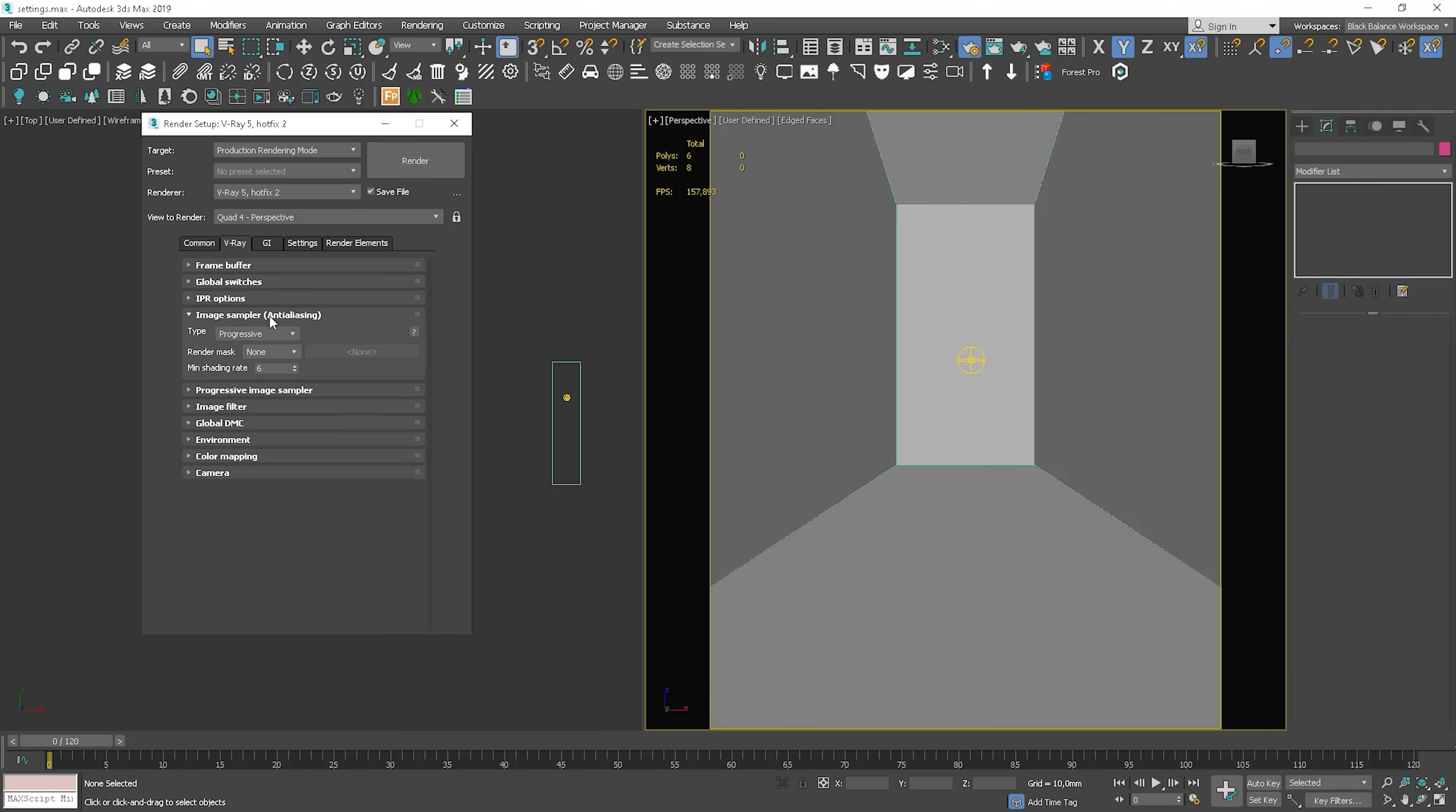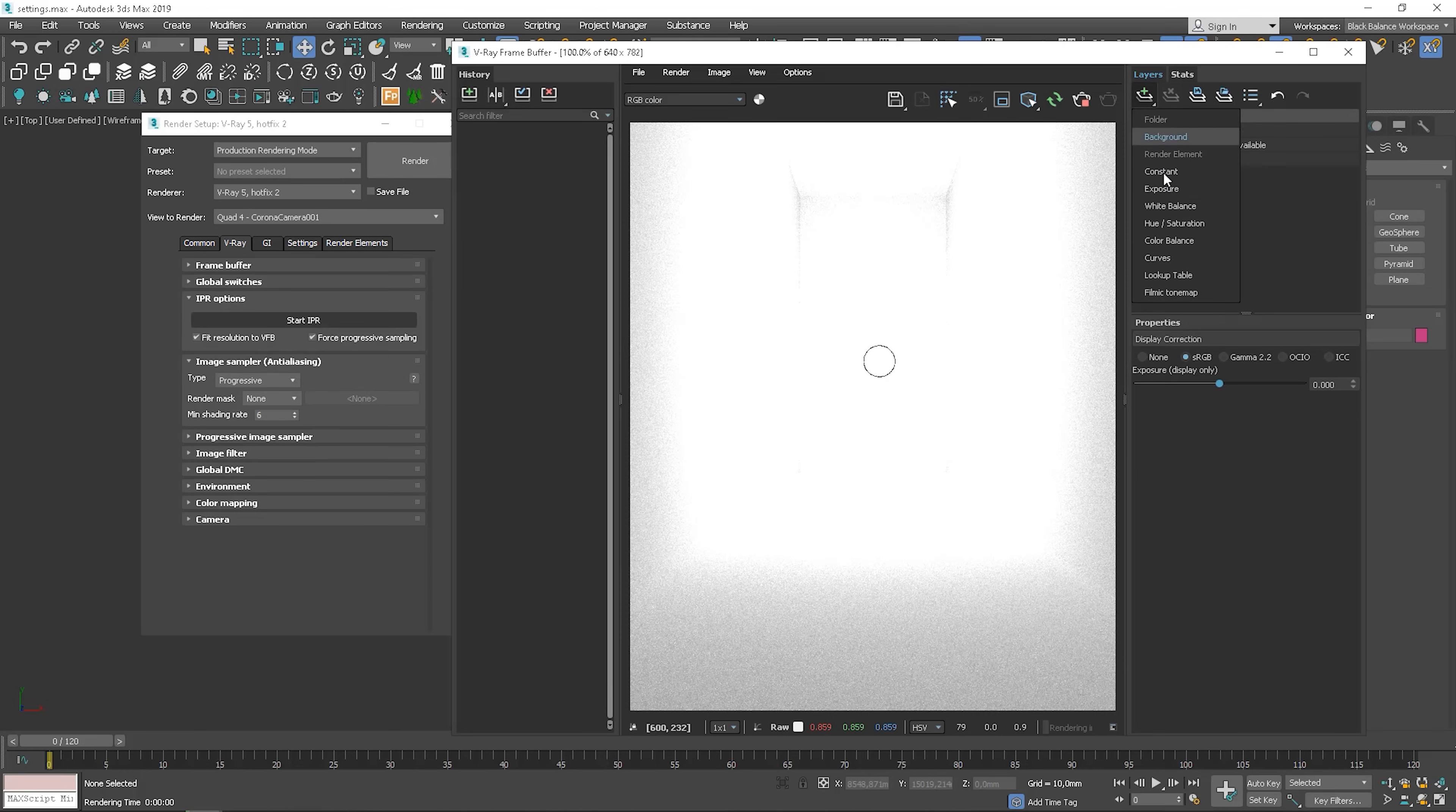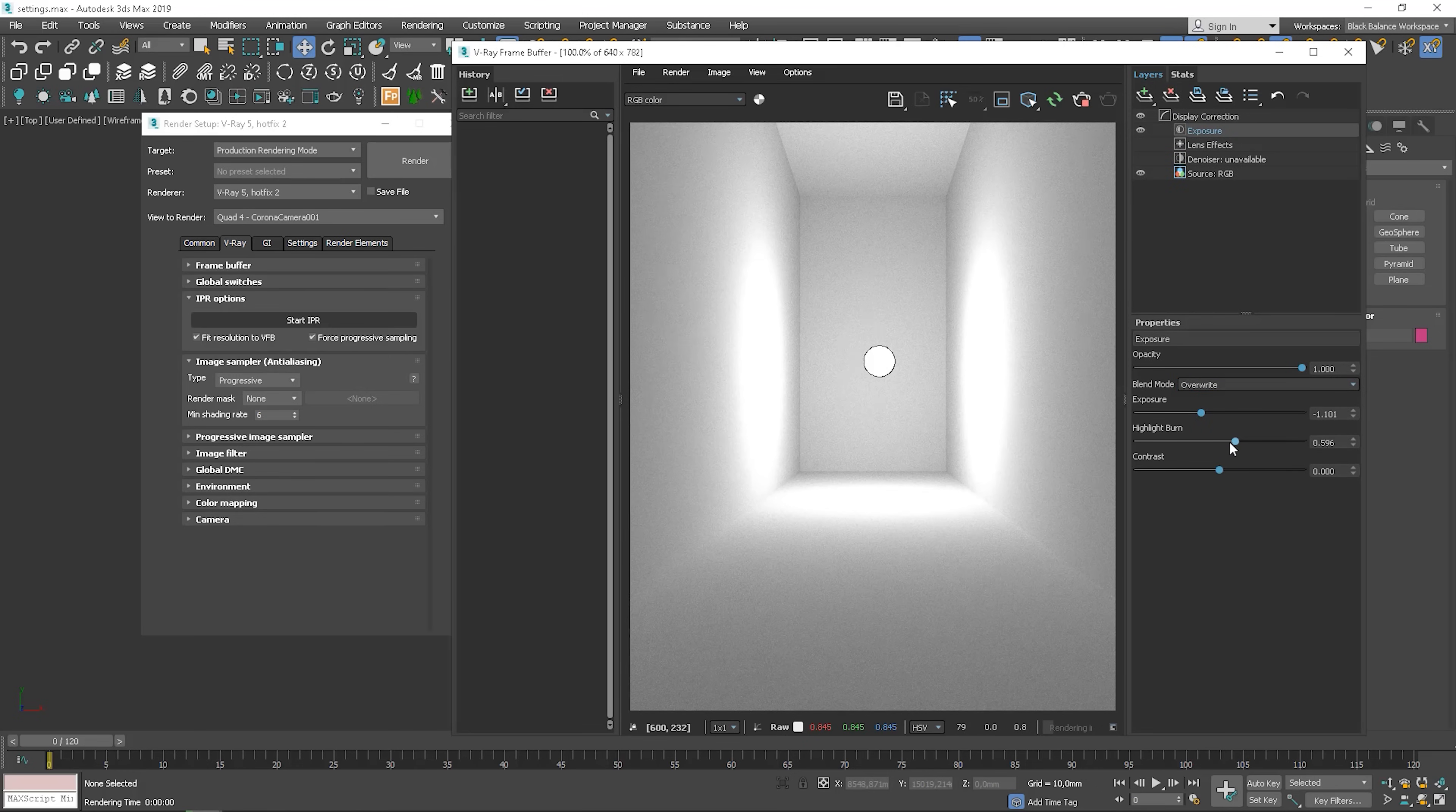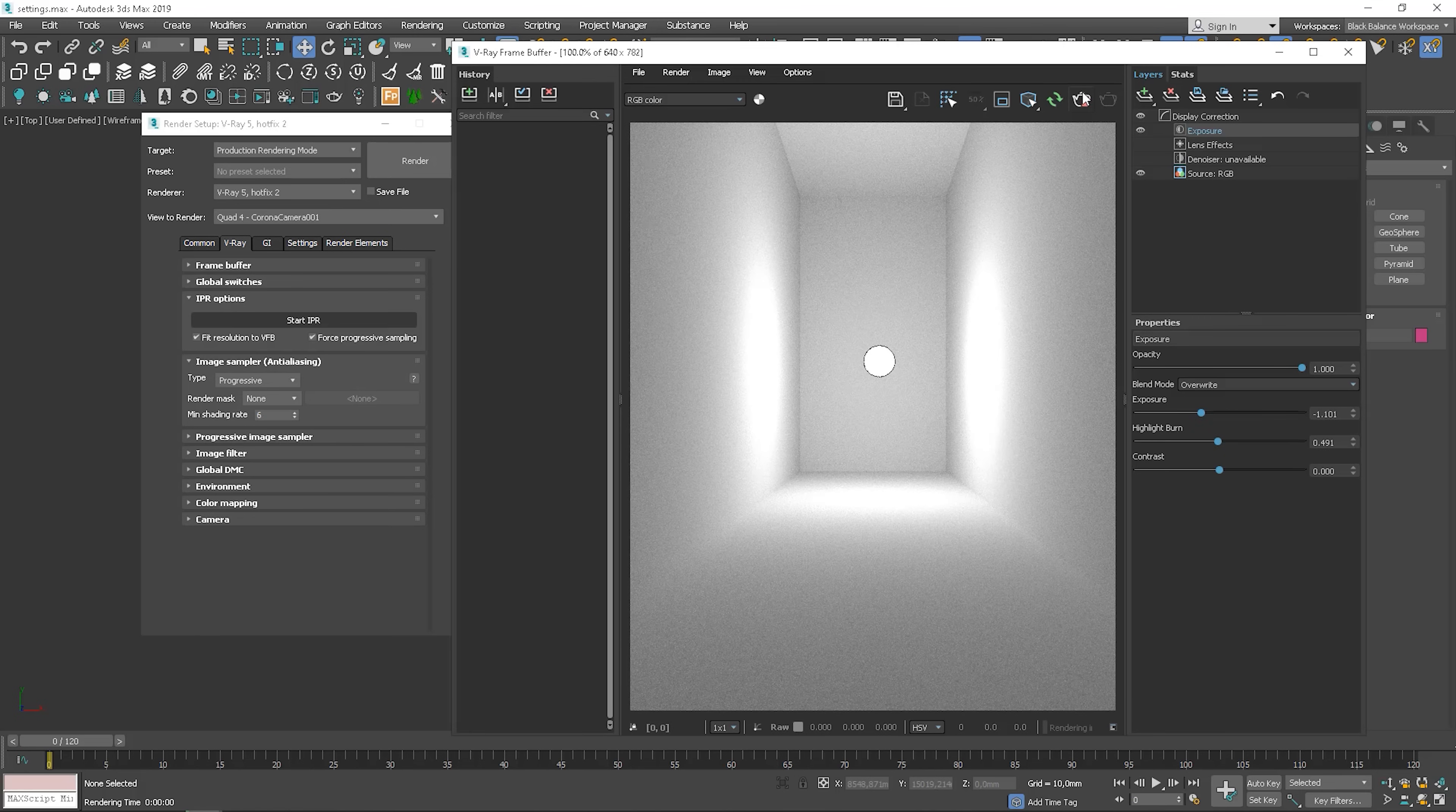The next one is one of these settings that can greatly impact the balance of render quality and speed. So basically, we have two options to choose. Now we have the Progressive Image Sampler. So it progressively samples the entire image and refines the details over time. It's really good to use, for example, when we want to set a specific time of the rendering. Let's take a look what we can adjust here.